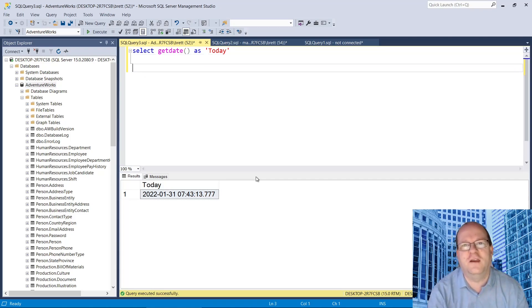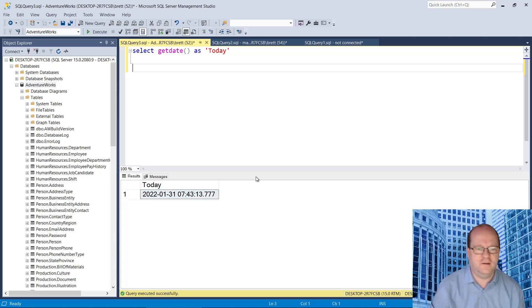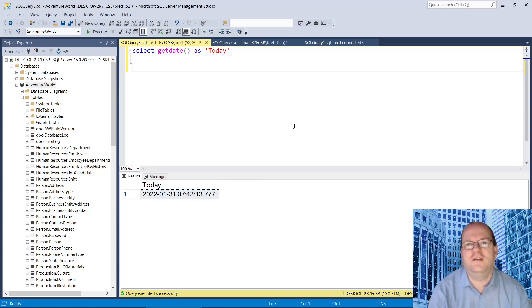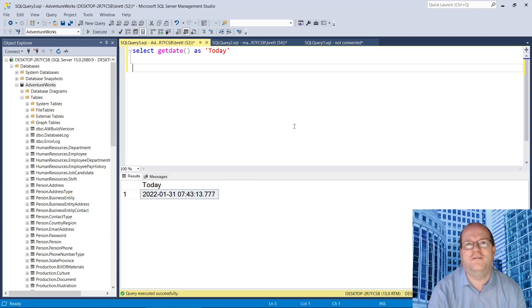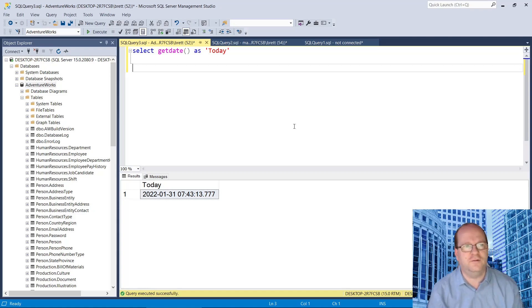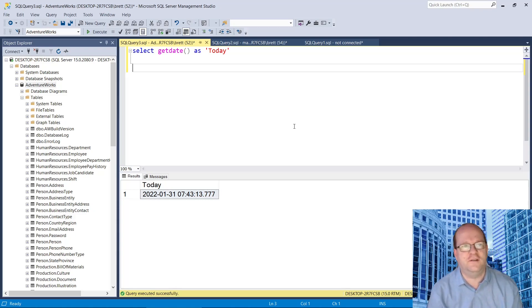Let's find out how to get yesterday's date. So to get yesterday's date, we can use the DateAdd function. And although it's called DateAdd, we can use it to find dates in the past.